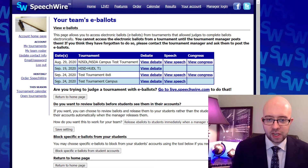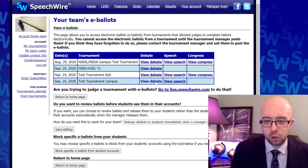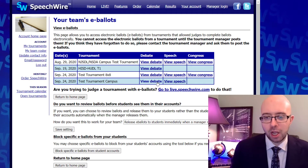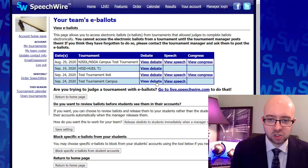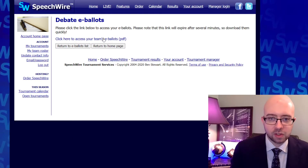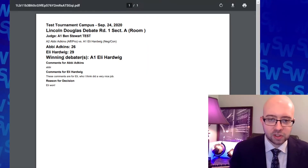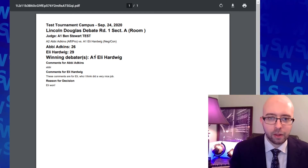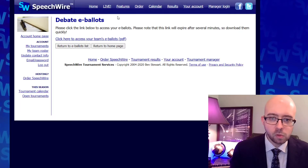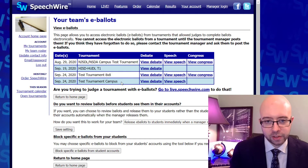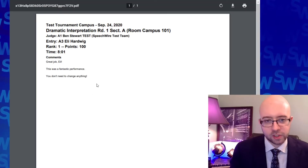I'm going to say that I'm dealing with this test tournament that ran on NSDA campus. It had debate and speech, and I can go ahead and click on whichever one I want to see a PDF of all of my students' ballots. In this case, only one student because we're just testing. But you can see here — this is a Lincoln-Douglas debate ballot. We've got our points, we've got our winner, and we've got the comments here. Then if I return to the e-ballot list, I can also look at the speech rounds from that tournament.